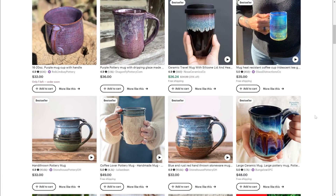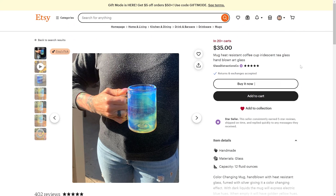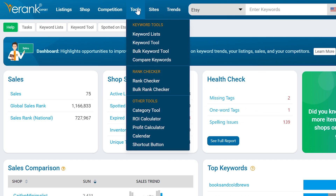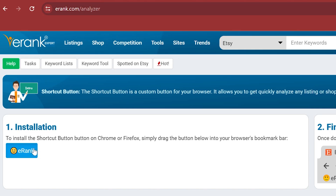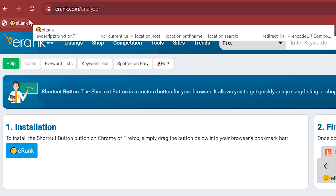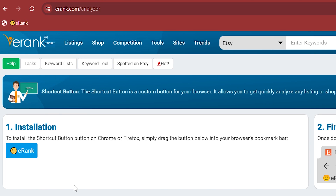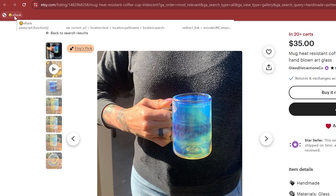Have you ever been browsing Etsy and stumbled across a listing that you really want to examine further? You've always been able to copy the listing ID and paste it into the competitor listings report, but that takes time. Instead, hover over the tools tab and click on the shortcut button at the bottom. From this page, you can drag this little smiley face button right onto your bookmarks bar.